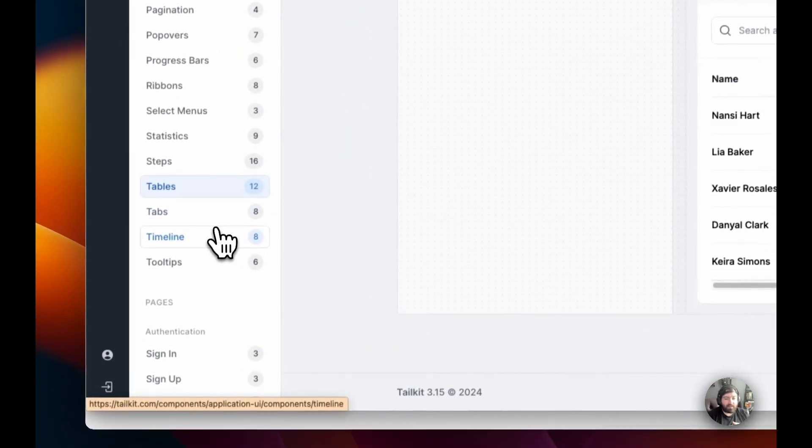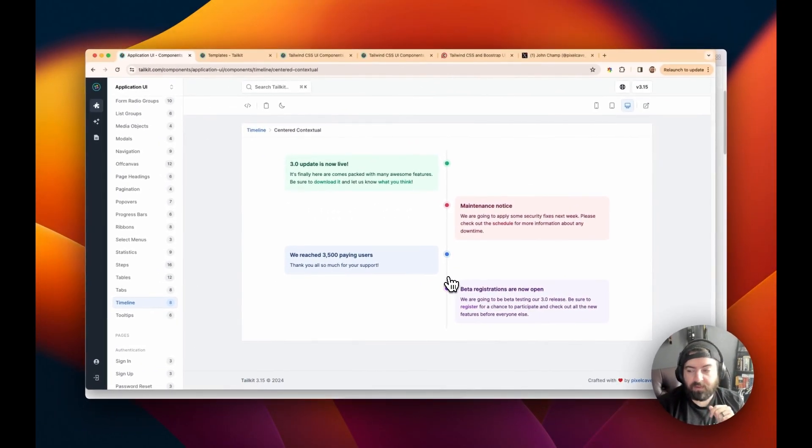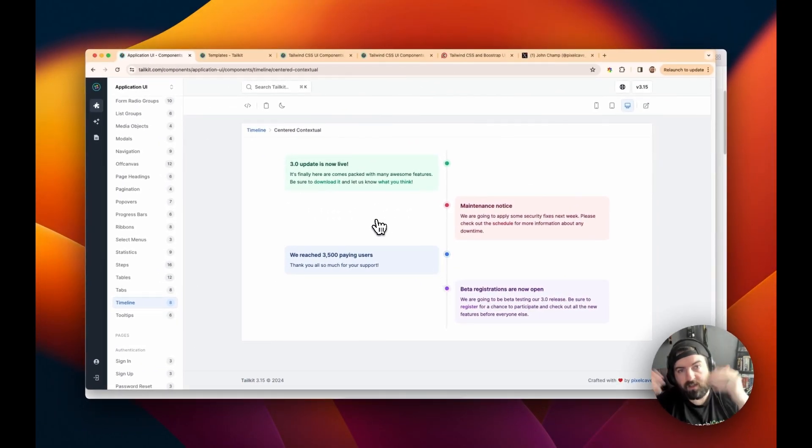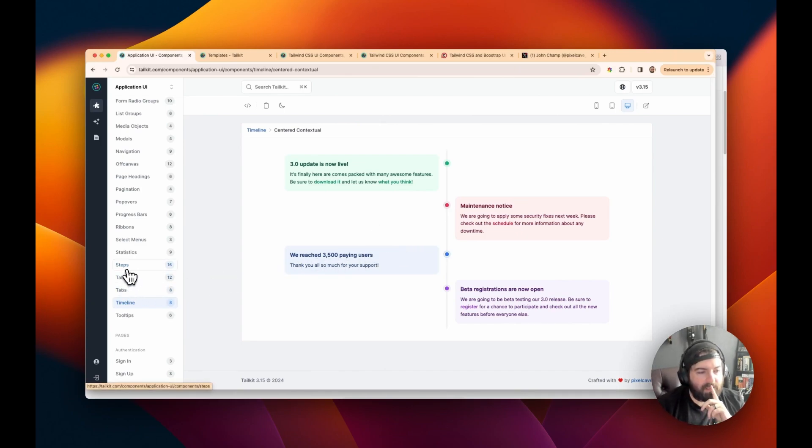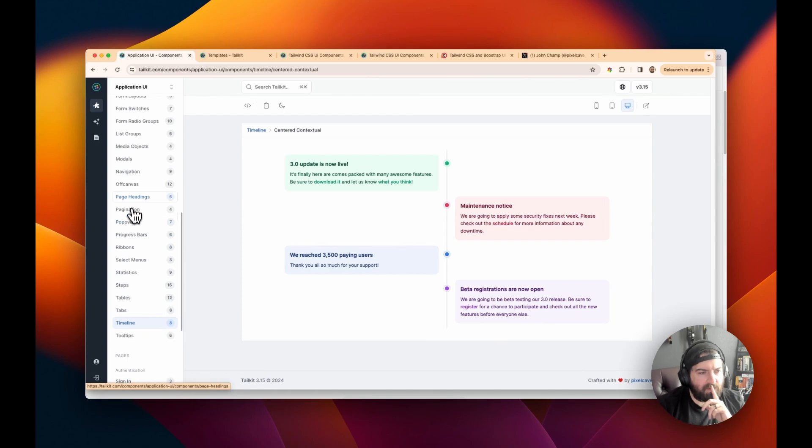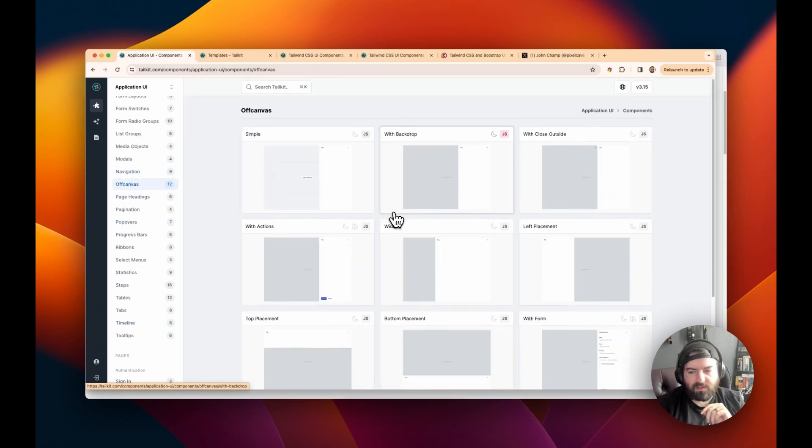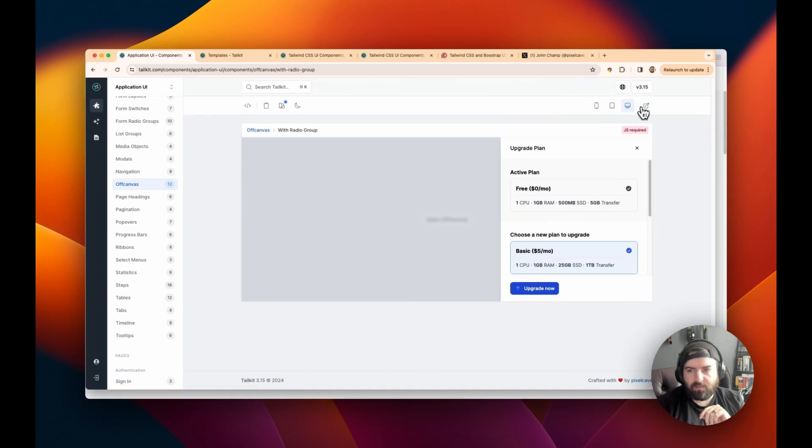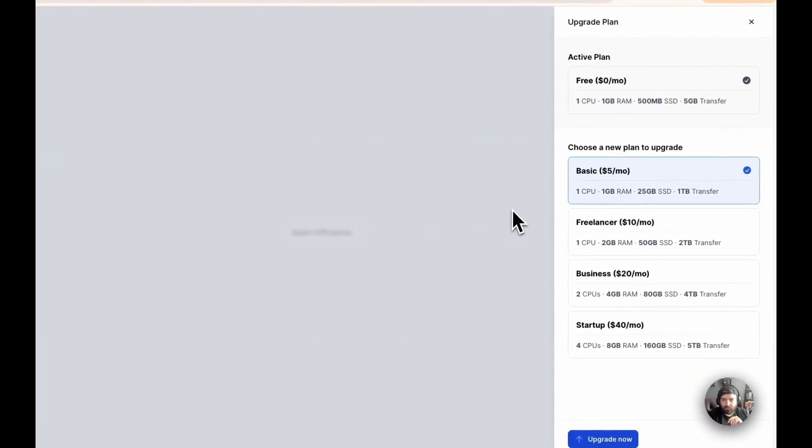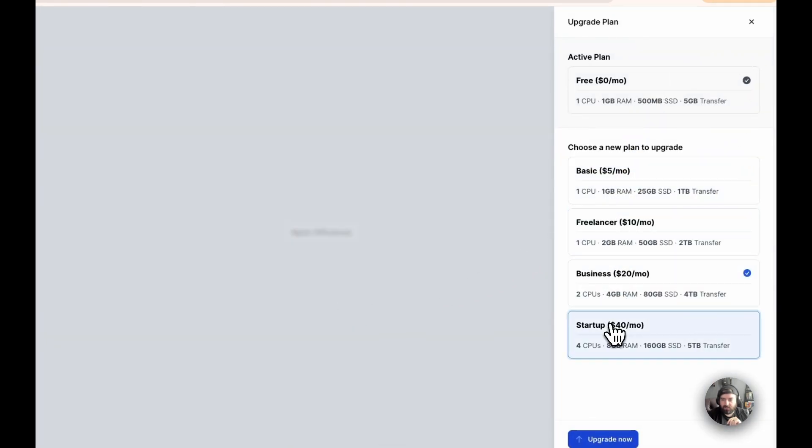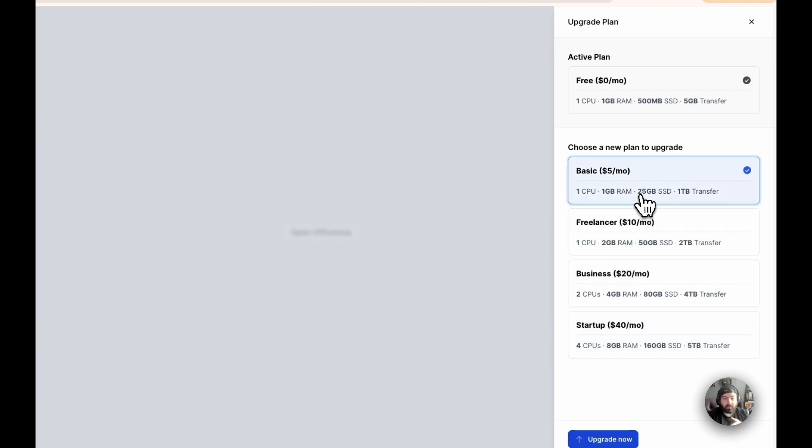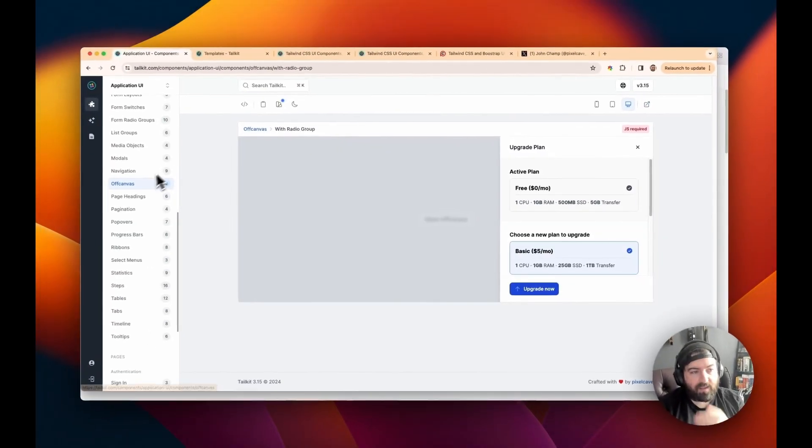The timeline is one that I got to use just to kind of represent some data in the chronology of presenting it. And then the off-canvas is also really, really handy. So let's look at this one with the radio groups. So if you close this, you can see what it would look like in the animation when it slides over. Like I said, you can toggle and kind of get the idea what the experience is going to be like.